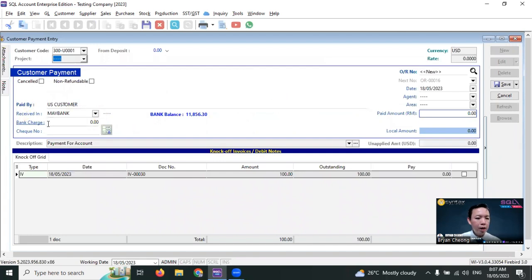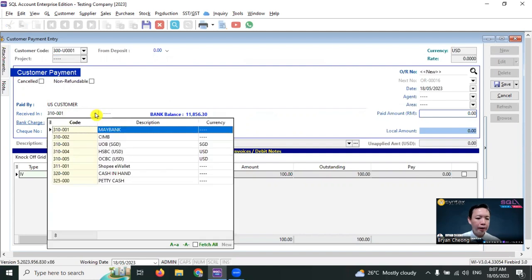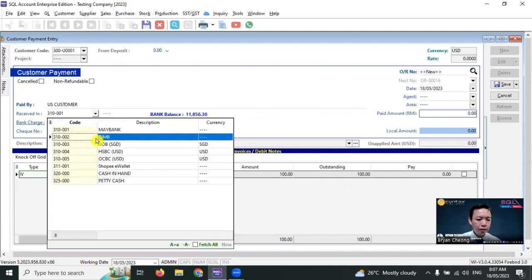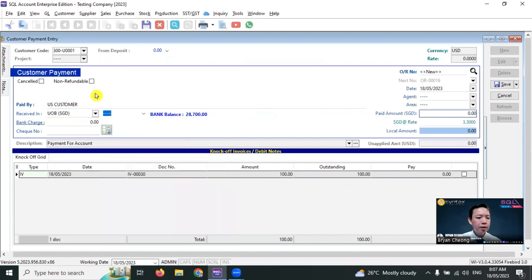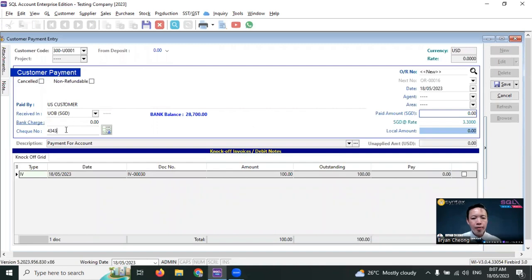But this round, instead of receiving in your main bank ringgit Malaysia account or US dollar account, the customer pays you in your UOB Singapore dollar account. Check if there are any bank charges and enter any reference number.